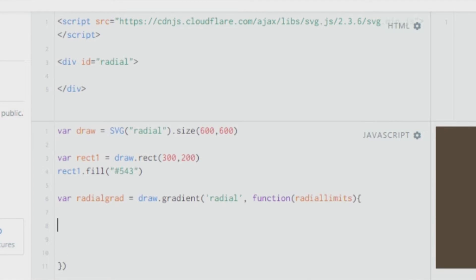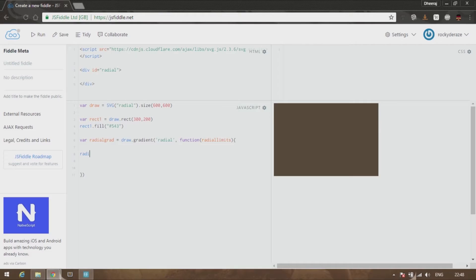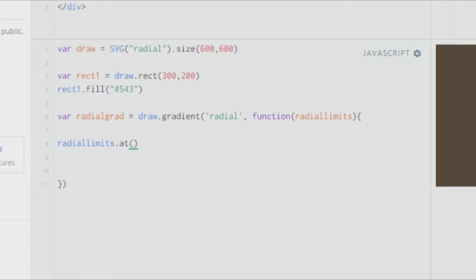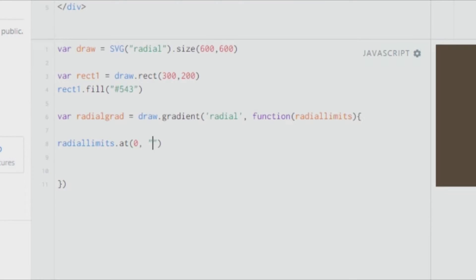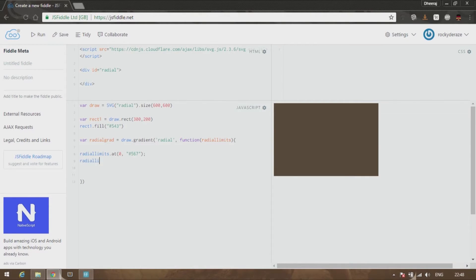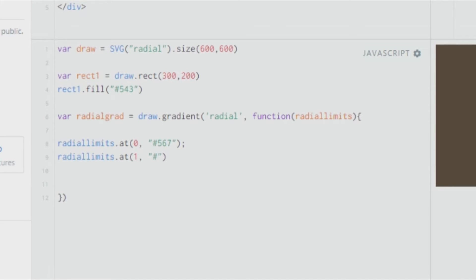So let's say radialLimits. Now we start the 'at' function. The 'at' function specifies at what point what exists. Let's say zero comma, and over here you would fill in with the color hex code, let's say 567. After that, give a semicolon.